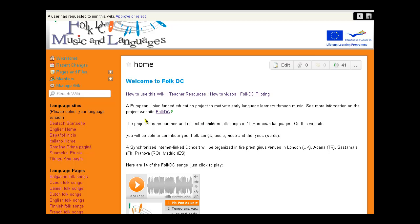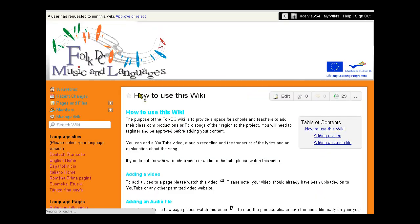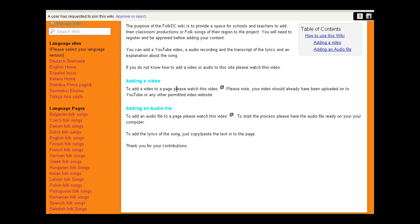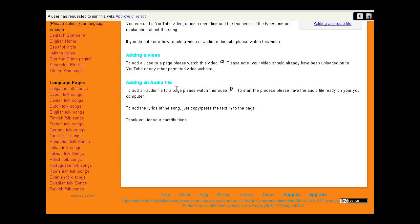On each one of these different language sites, we've got how to use this wiki, which has a couple of little videos showing you how you can upload onto this wiki the songs that you've made and the images that you've done. It's very easy, but you do have to register on the site.